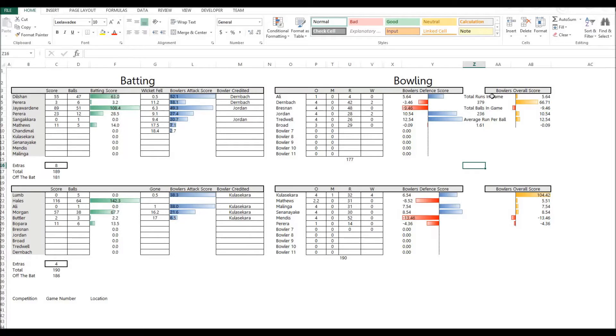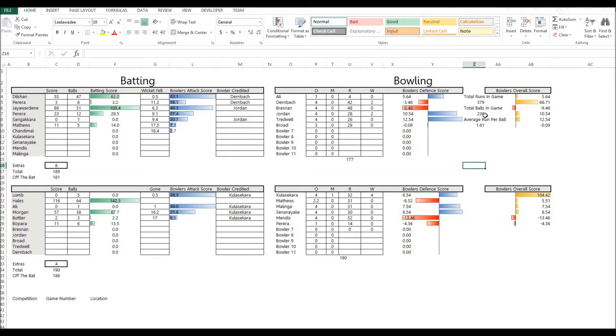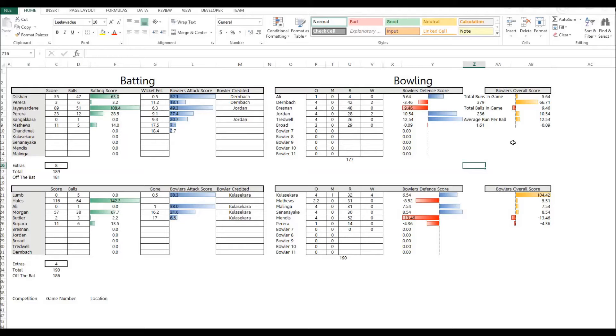Over here we've got the total runs scored for the game, total balls bowled, and the average runs per ball, which we get very simply to start off with. Then everything is based on a batsman's impact, batting and bowling, against the expectation of what they should do on a ball-by-ball basis.